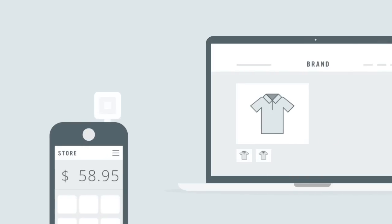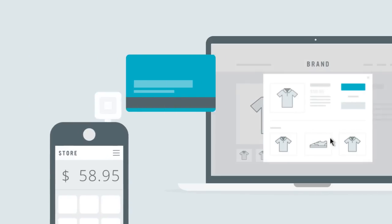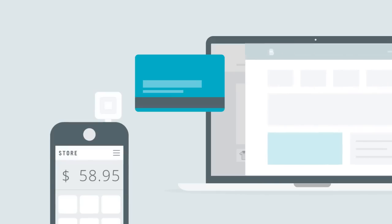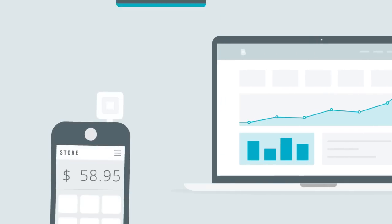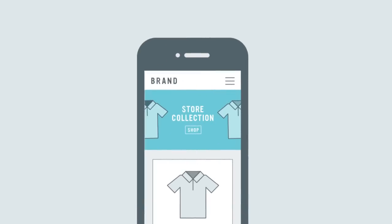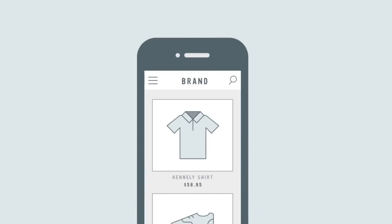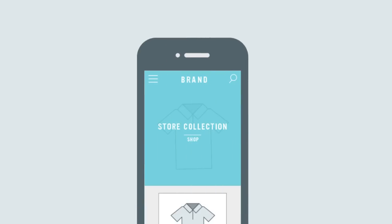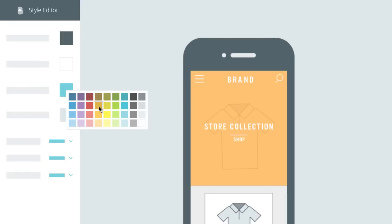No matter the size of your business, you can now seamlessly connect both online and offline sales made through Square with BigCommerce to launch and grow a successful online store. You'll get everything you need, including access to beautiful, mobile-friendly themes that are easy to customize using our built-in editor.